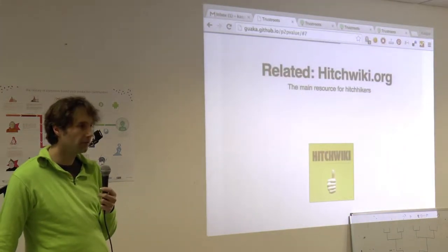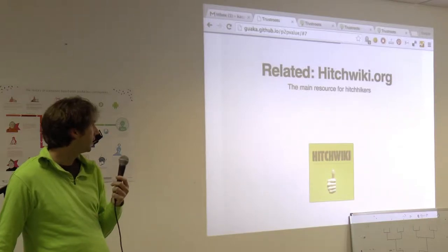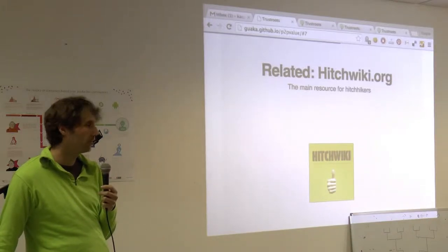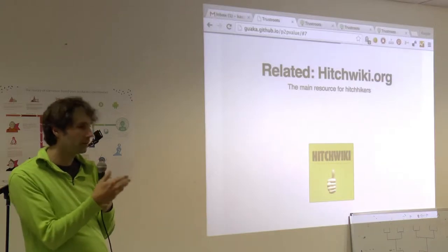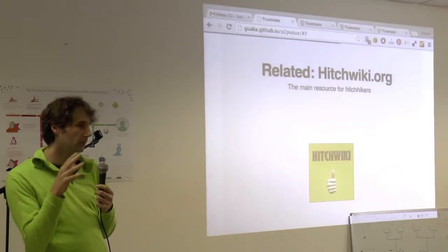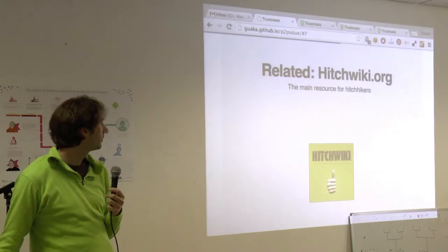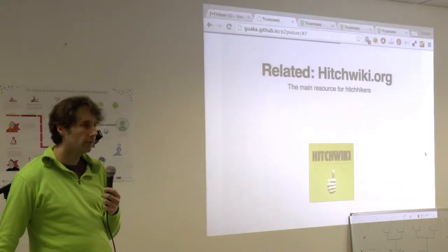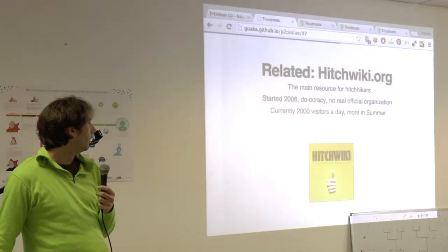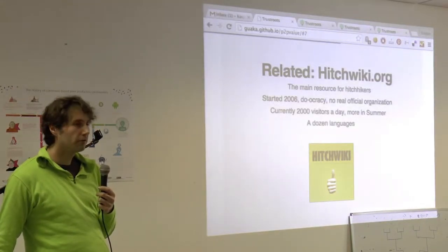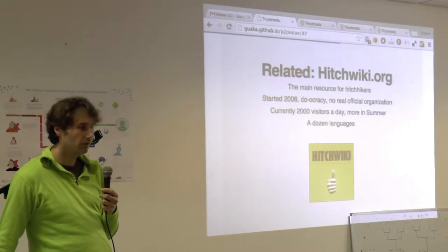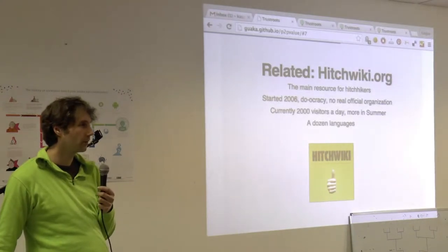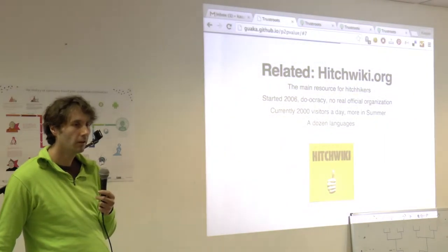So related stuff, there's a couple of websites I wanna mention. HitchWiki.org was kind of adopted in 2006, the domain name started in 2006, before that, somebody else started it, and we kind of migrated into this, has become the main resource for hitchhikers, with a lot of information about spots.